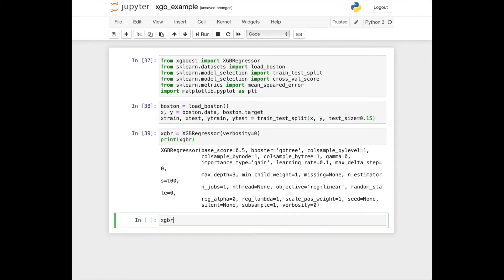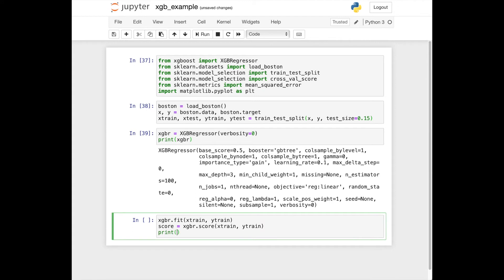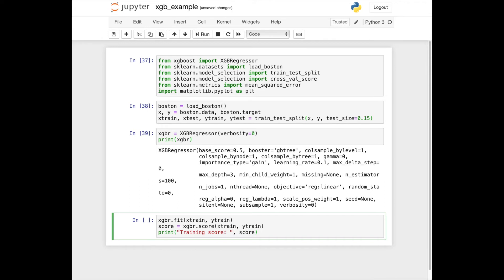We'll fit the model on training data. We can check the training score. You can also apply cross-validation to identify average training score.